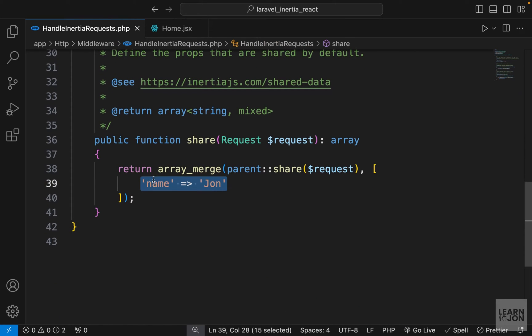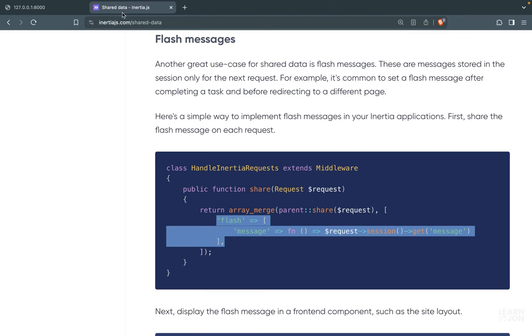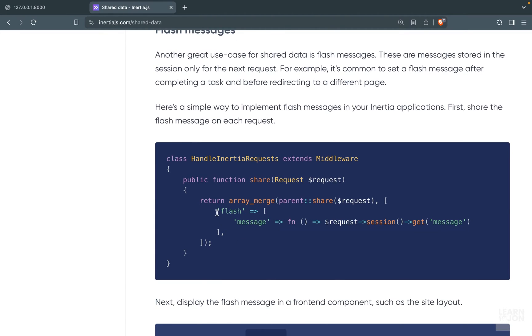You can have as many key-value pairs as you want in the share method, but keep in mind that because this is shared among all components, you don't want to include any heavy operations here as it will slow down your website. This is mainly used for your authenticated user state or, in this case, flash messages.